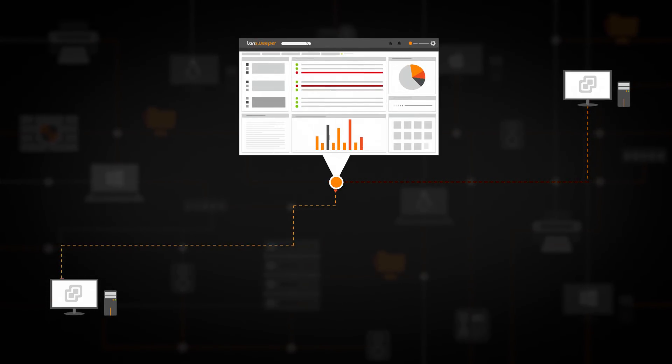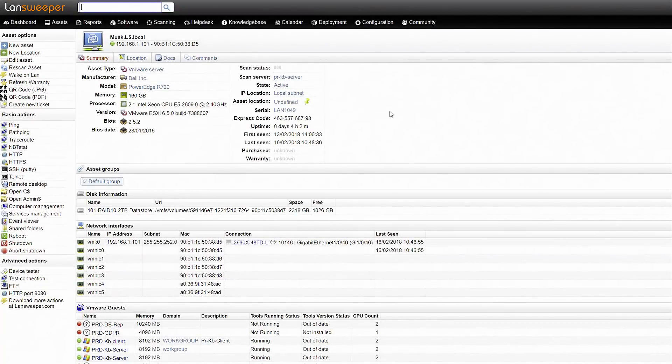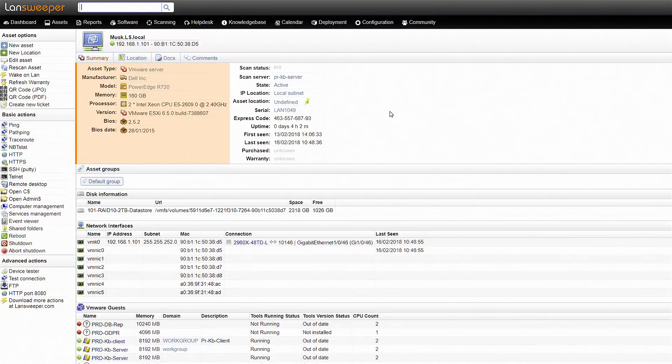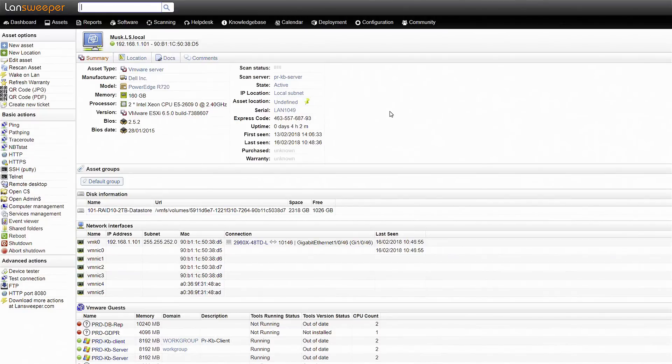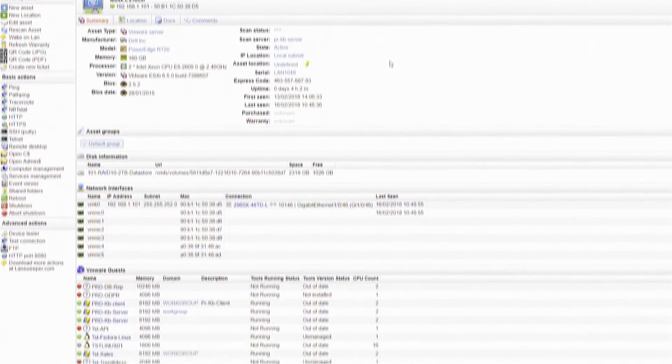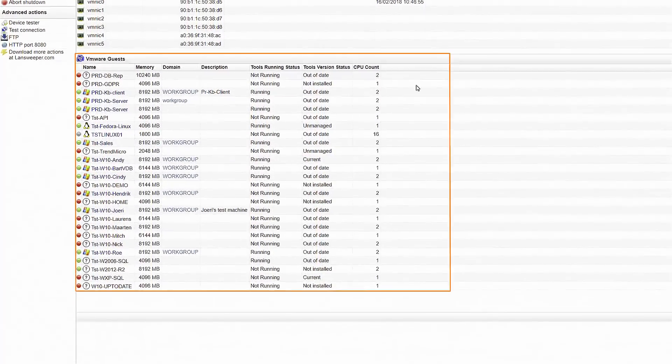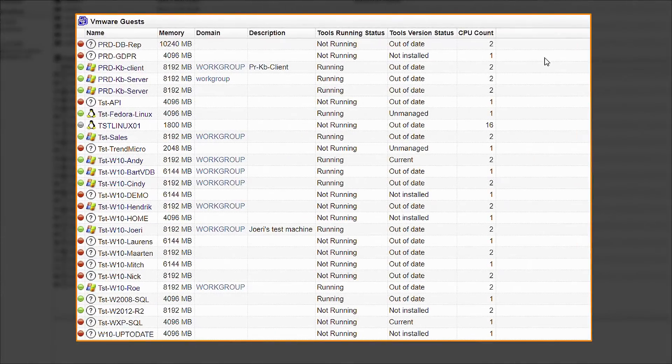Virtual machines and their hosts are scanned as individual devices. For the hosts, Landsweeper gathers general specs and additional hardware details like disks and network interfaces. If the device is a VMware or Hyper-V host, you will also find a list of installed guest machines.